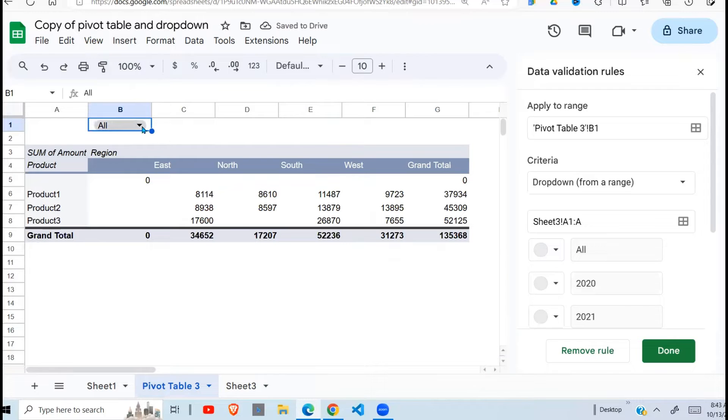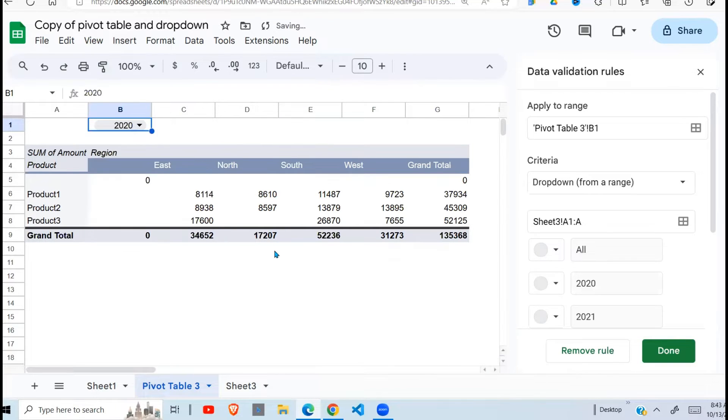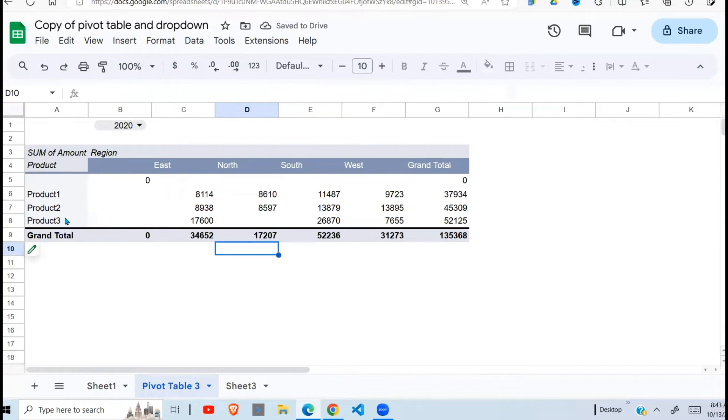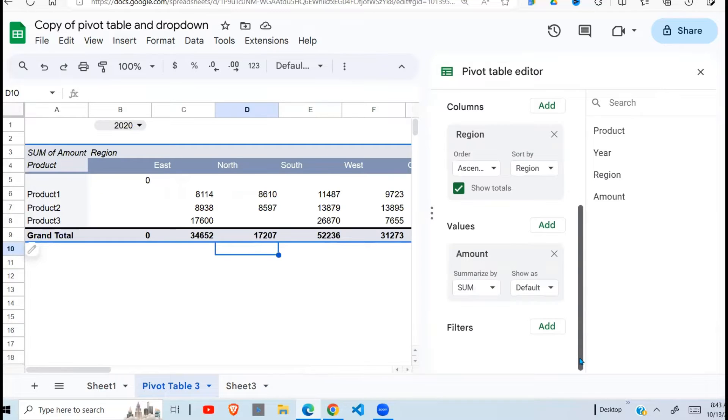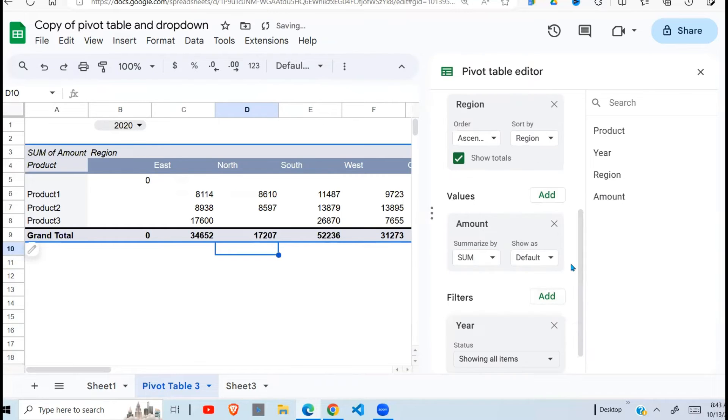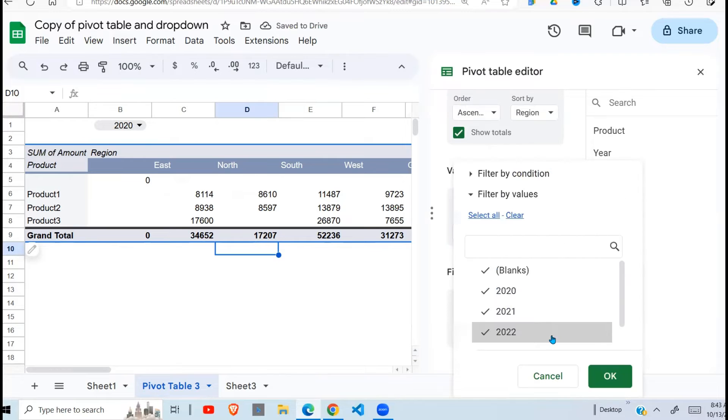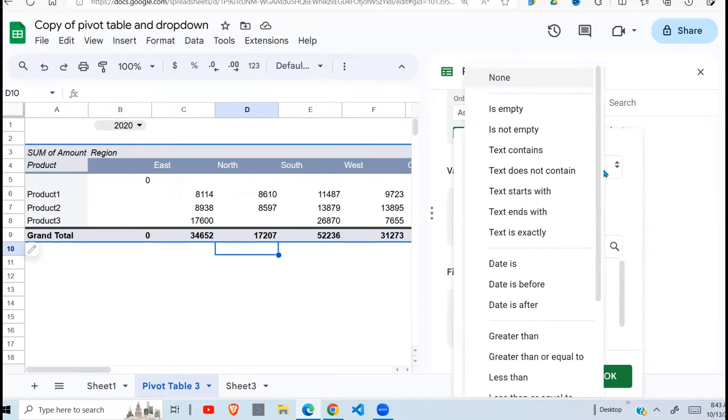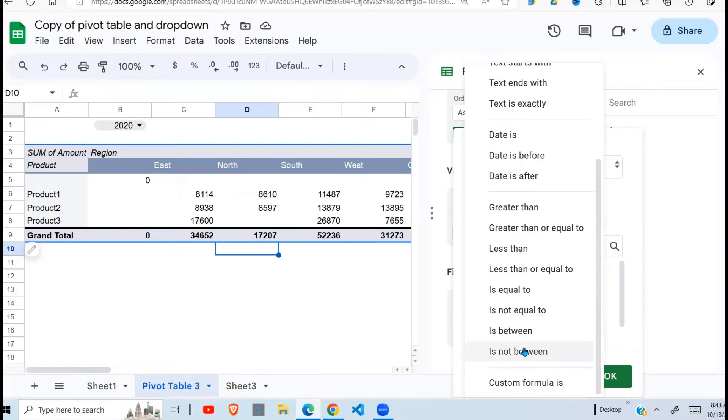So now my dropdown is here and it has all the years. Currently it's not connected. So let's see how to connect the years first. So to do that I need to click on my pivot table here. Edit it. I need to add a filter. So add filter and my filter is going to be based on here. Click here there. Then click show all items. Filter by condition. And I'm going to click there and go to custom formula.